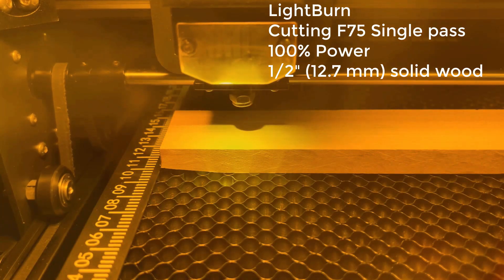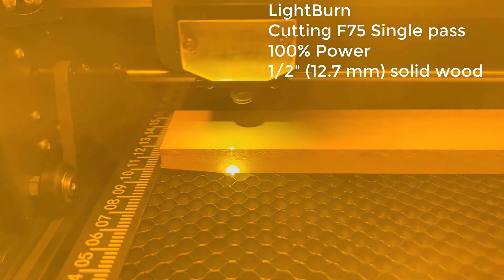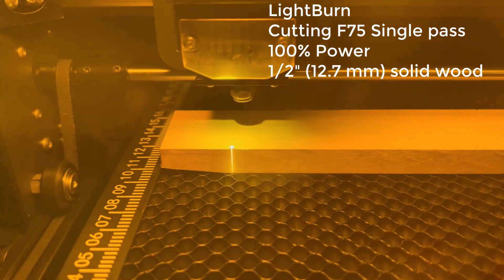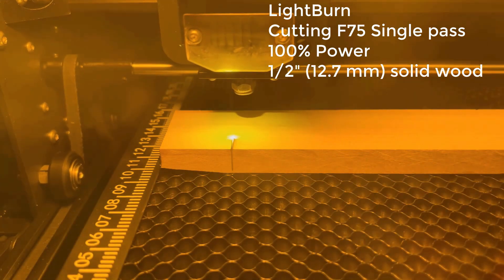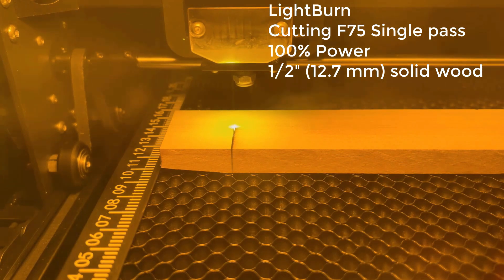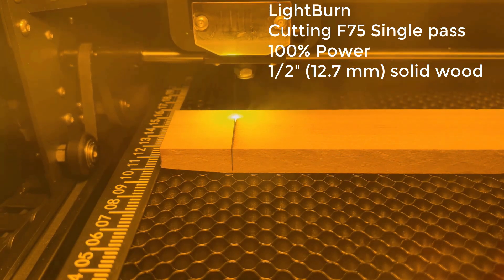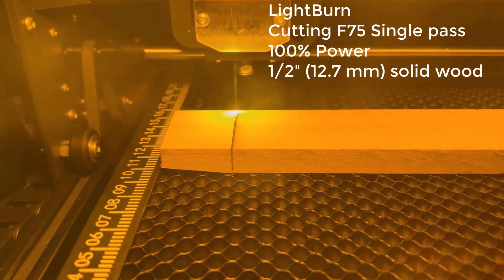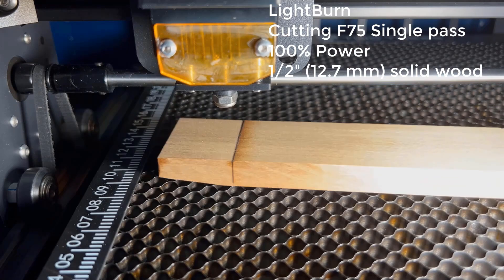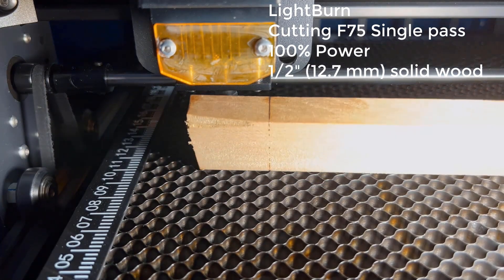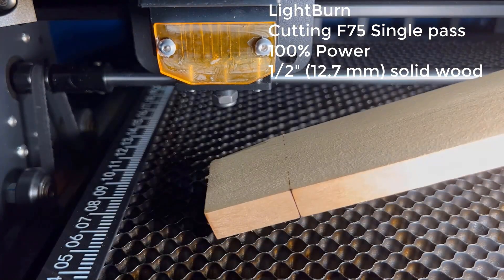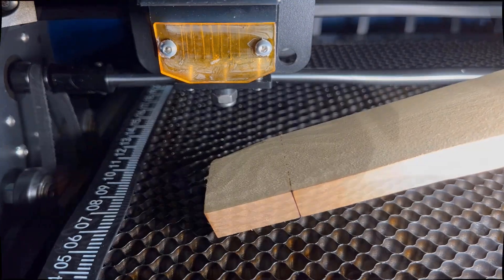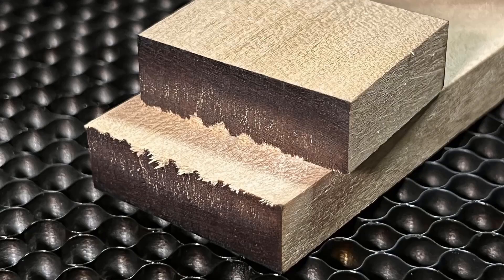I will push it to its limit to cut a half inch solid wood, which is about 12.75mm. I will try with the slowest speed, 75mm per minute, and do one pass and see if it can cut through. As you can see, it's cutting down to around 10 to 11mm. At some point it almost cut through. But I can also break it in two with a little snap.